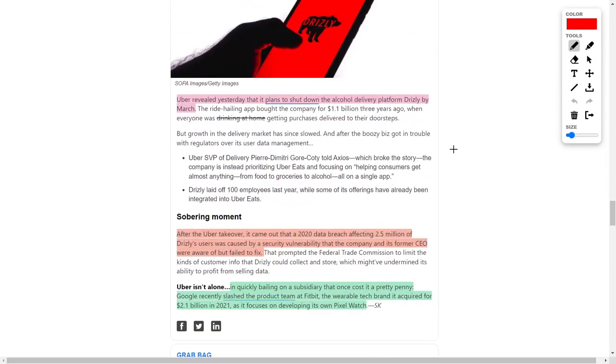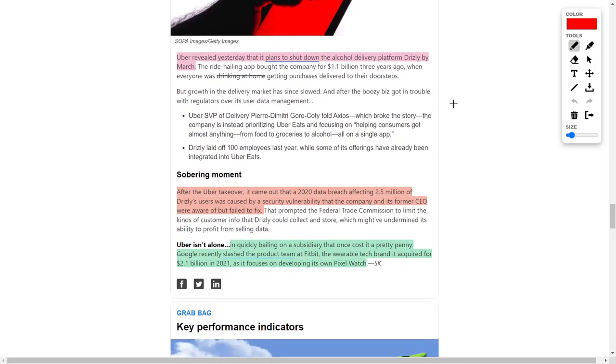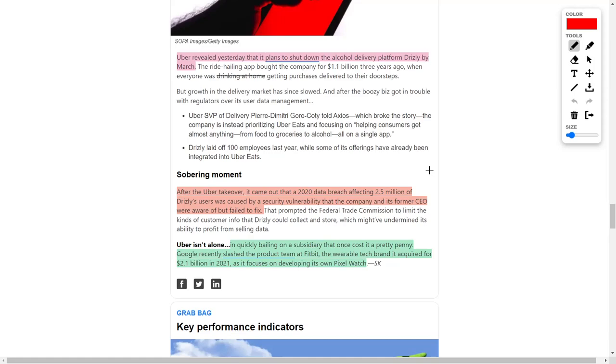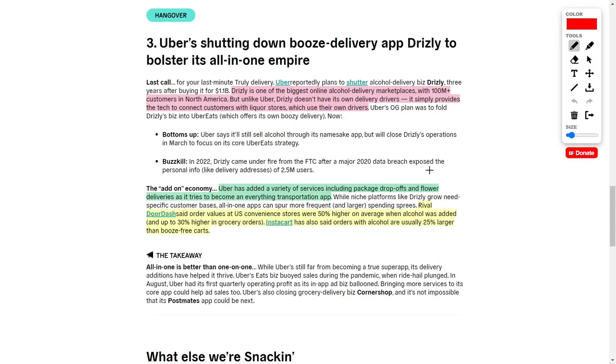In other news, Uber recently revealed that they plan to shut down their alcoholic delivery platform named Drizzly by March. This is going to be an interesting development because Drizzly has been nothing but a pain for Uber. In 2020, there was a data breach which affected 2.5 million Drizzly users, caused by a security vulnerability that the company and its former CEO were aware of but failed to fix. This was bad publicity for both Drizzly and Uber.